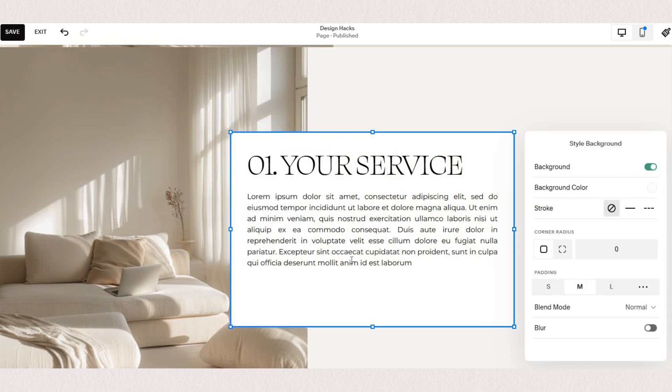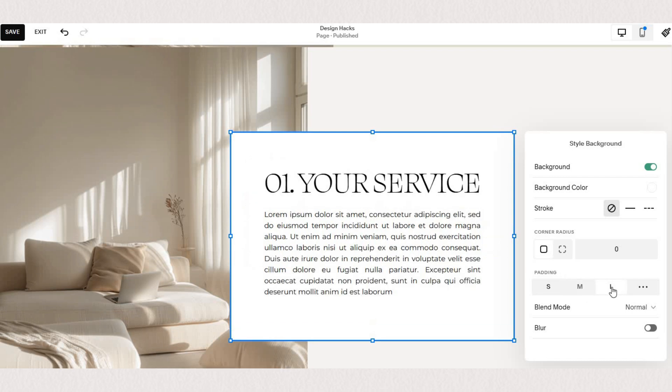Now of course you can style this however you want but I want my text to look like it has lots of space in the back so I'm going to set the padding large and I'll change the color of the background.